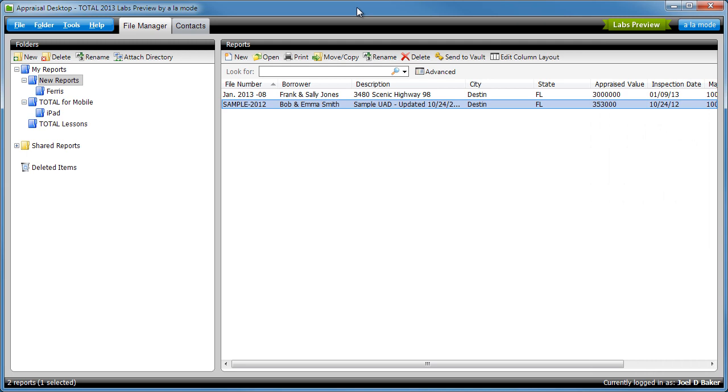When you start a report in your form filler, do you want to use a template, fill out just some order information, or jump straight into your major form? With SmartStart and Total 2013, you get to choose.